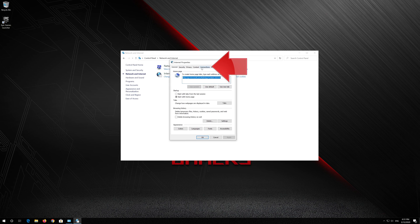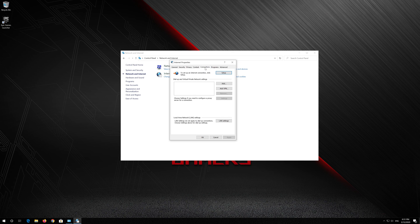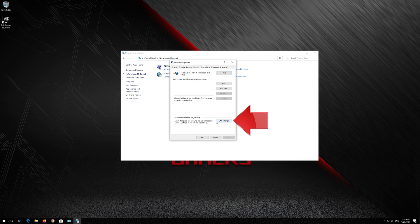Open the Connections tab. Go to Local Area Network Settings. Click on LAN Settings.